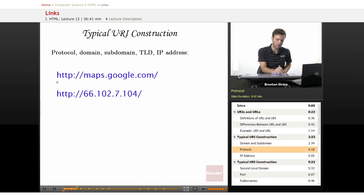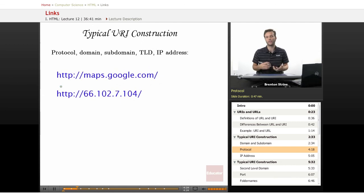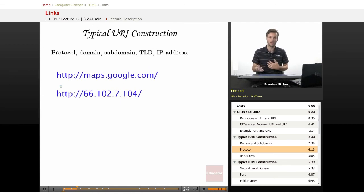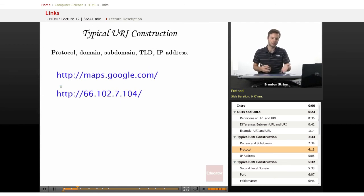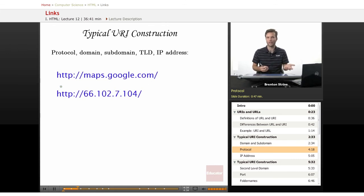This first part here, HTTP, is the protocol. The protocol is basically the language that the browser and the server are using to communicate all this data. HTTP stands for Hypertext Transfer Protocol. So hypertext like HTML, hypertext markup language.